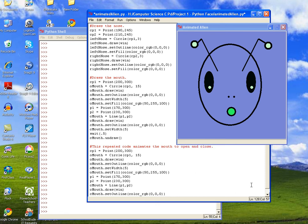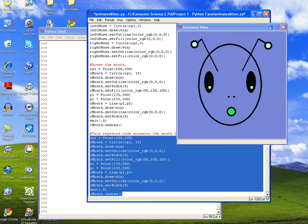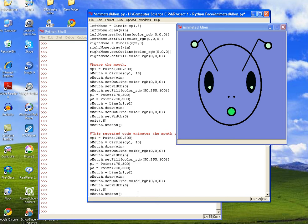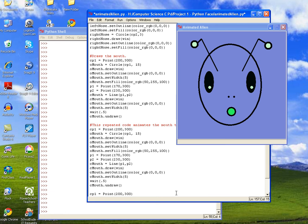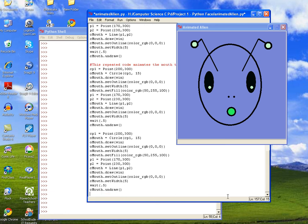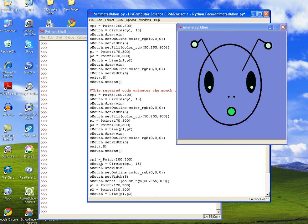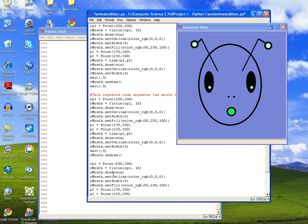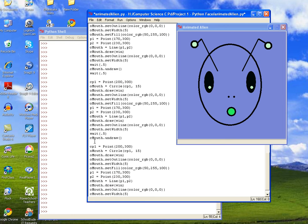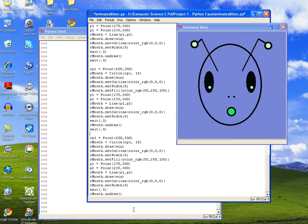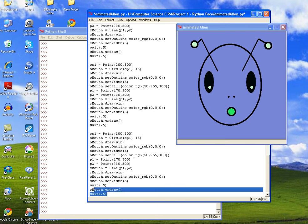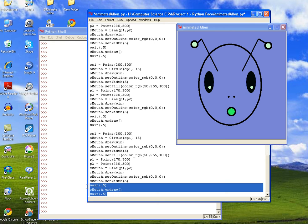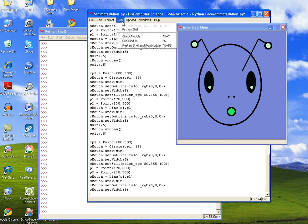And what we wanted to do is we wanted to do it a number of times. So we'll just copy this and we'll leave some space in between each line. Because now, what we want to do is we also want to add a wait command in between each time it does it. So after it undraws it, before it redraws it, we'll also have it wait half a second. And then, our last time, we will take out the undraw part so that our mouth is left open.